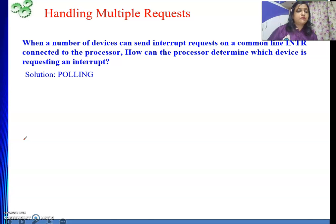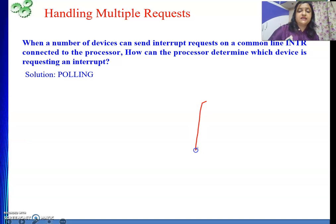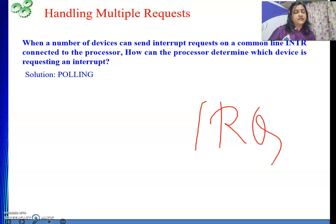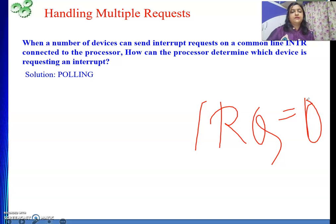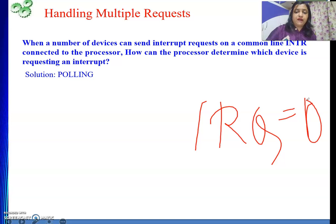To determine which device placed the request, we use a method called polling. In polling, the processor interrogates one bit present in the status register of the device interface. Each device interface has a status register with an interrupt request bit (IRQ bit). If the device has placed an interrupt, this bit will be 1; if not, it will be 0. The processor checks the status registers of devices serially and starts the interrupt service routine for whichever device has the IRQ bit set to 1.